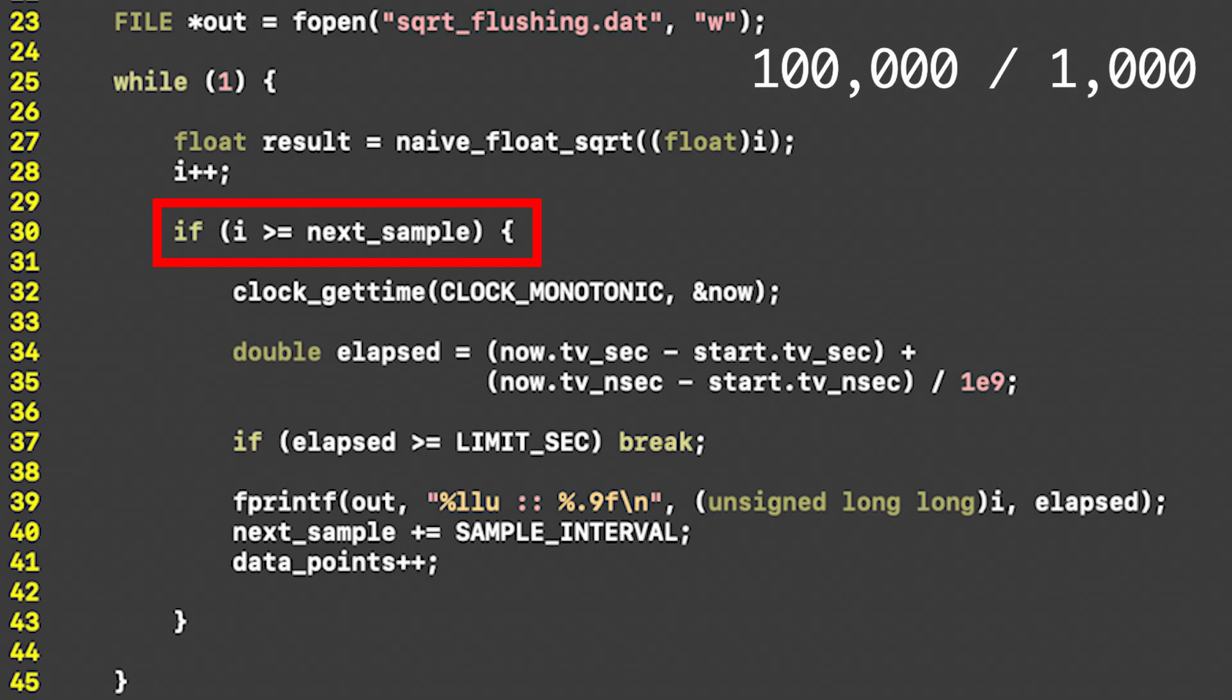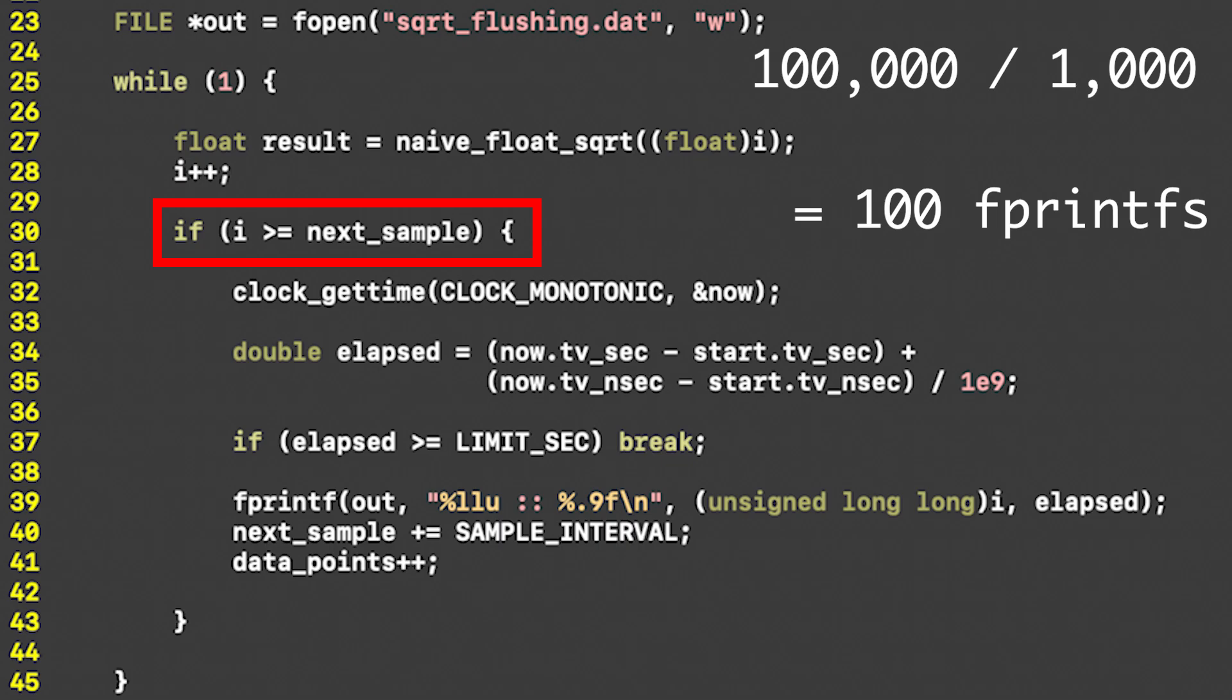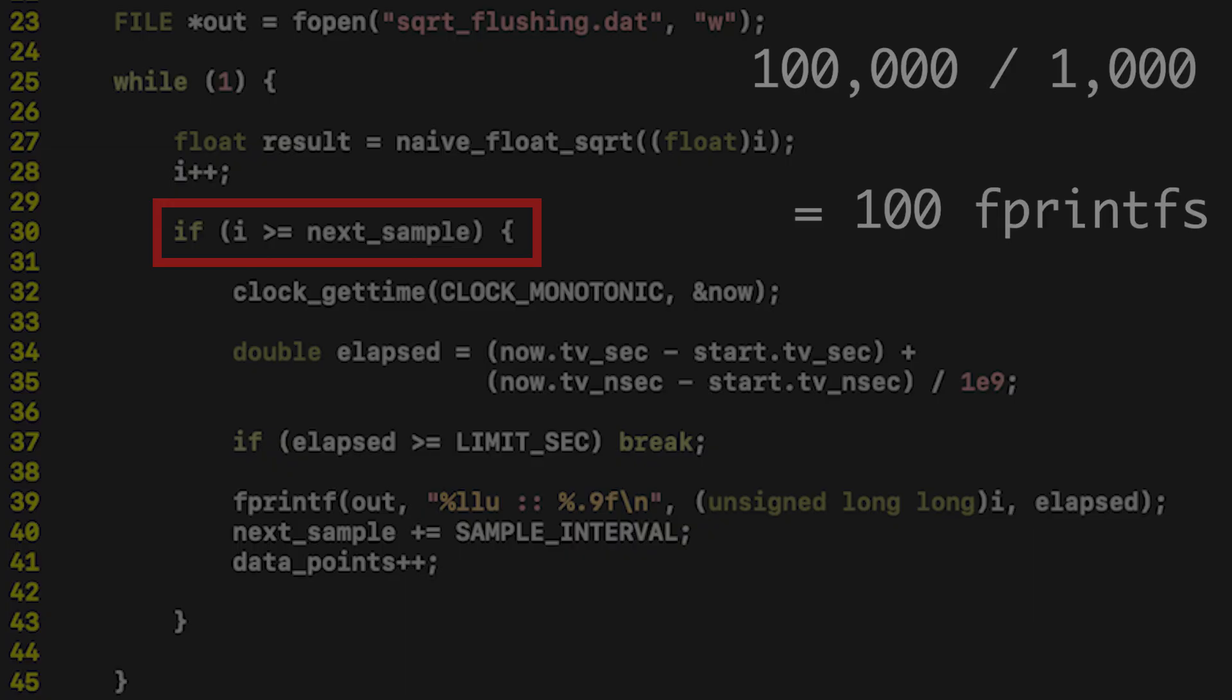That means instead of using the expensive fprintf statement for all 100,000 square roots, we only do so for 100 of them. This also addresses the issue of having too many data points.